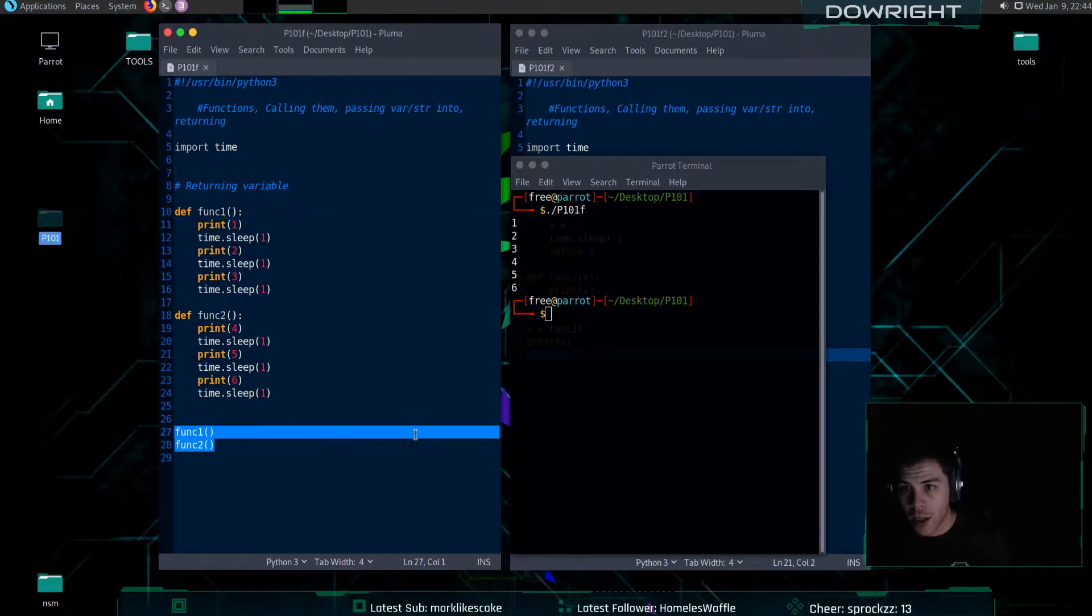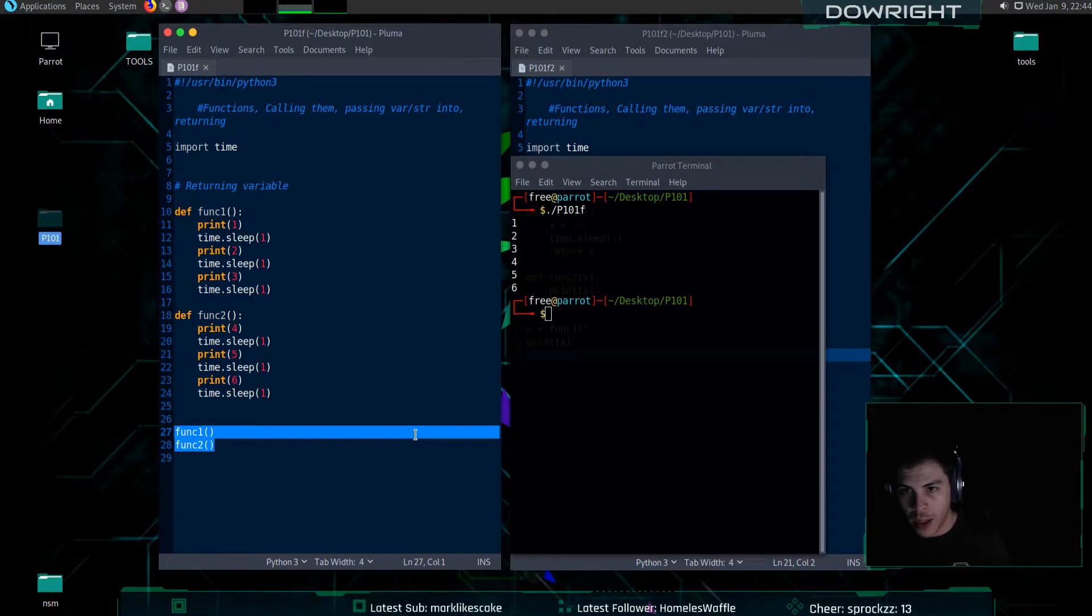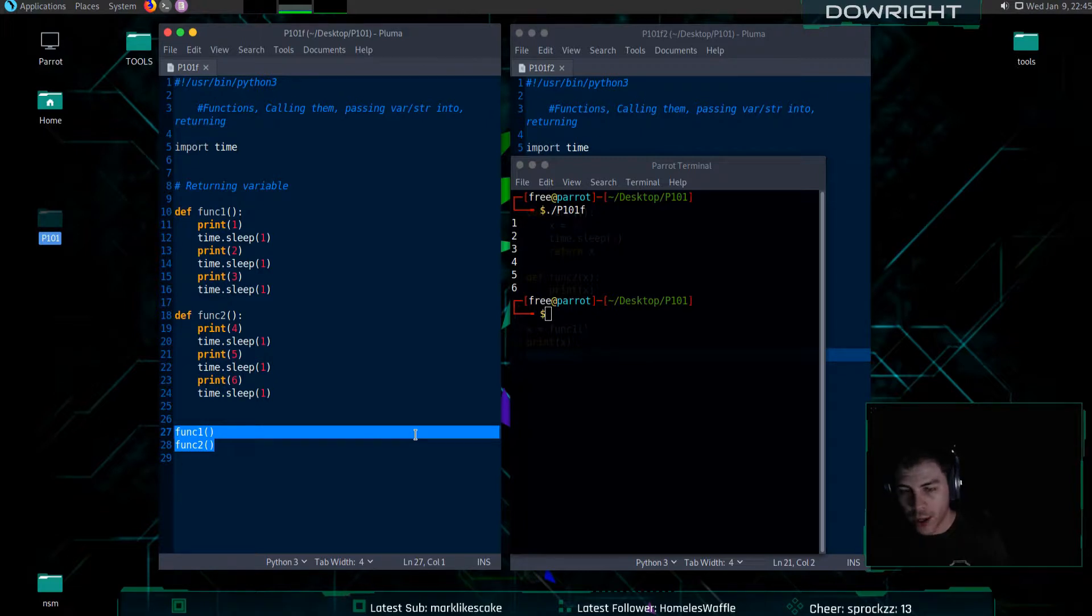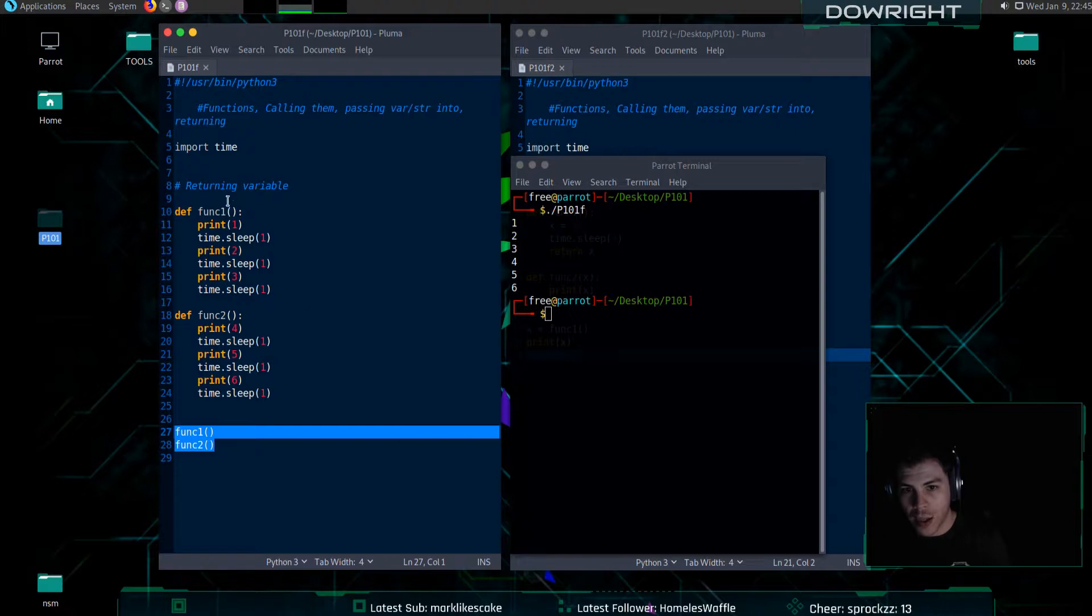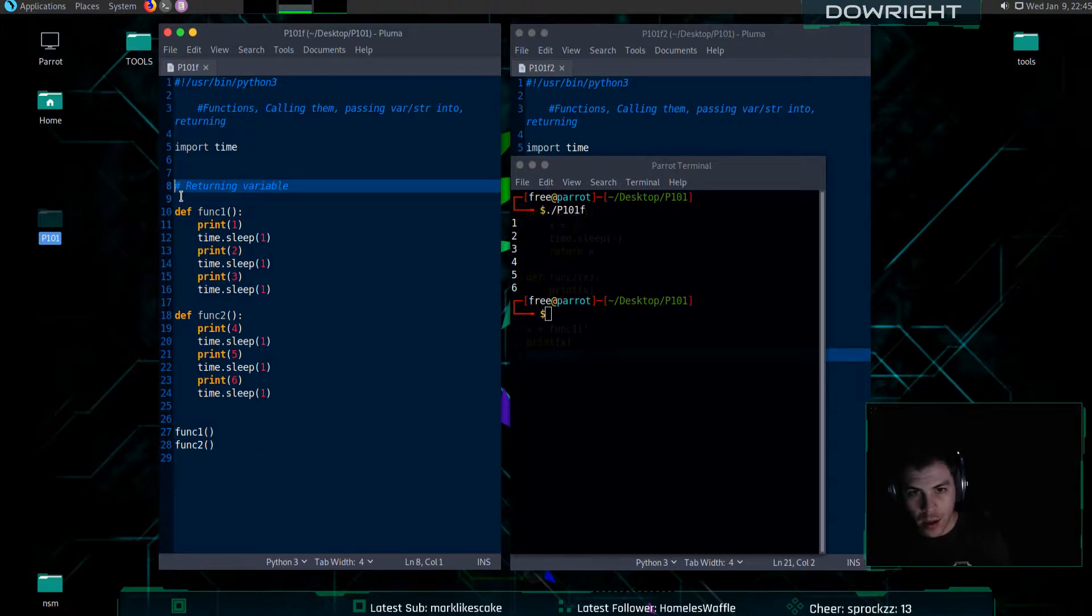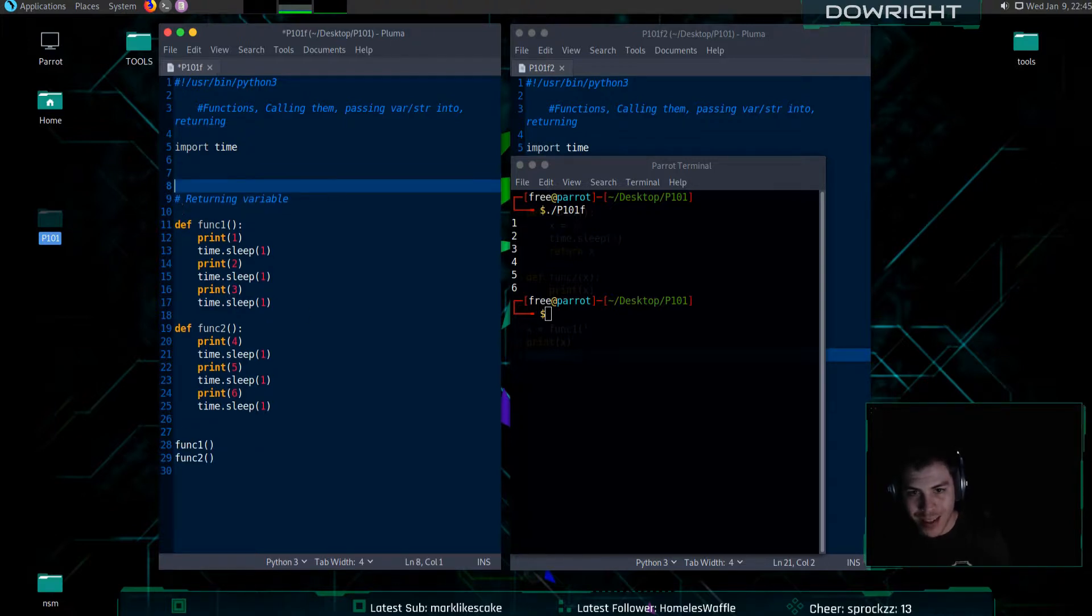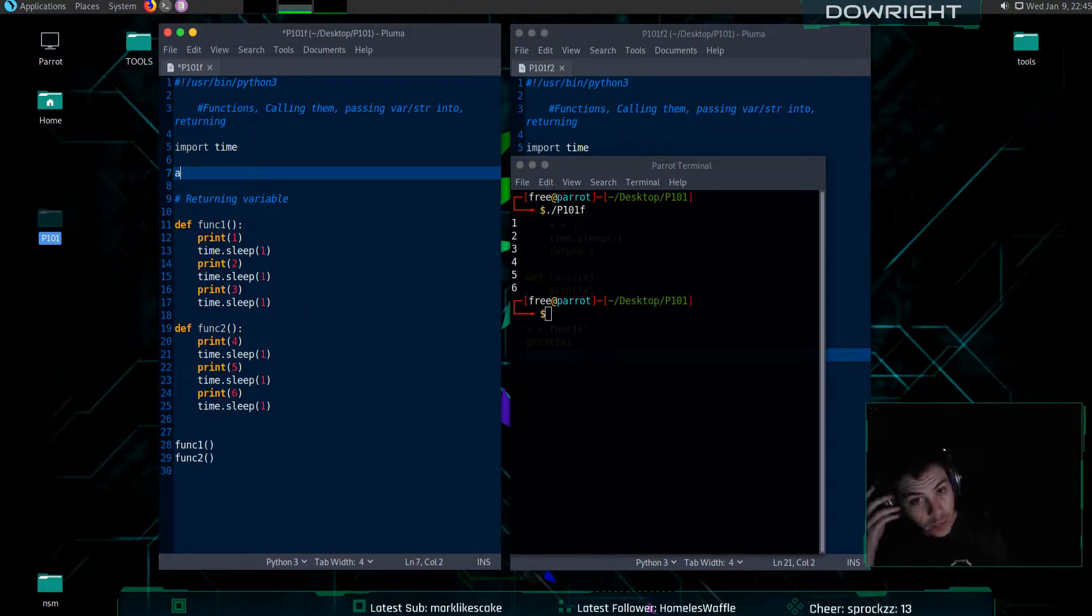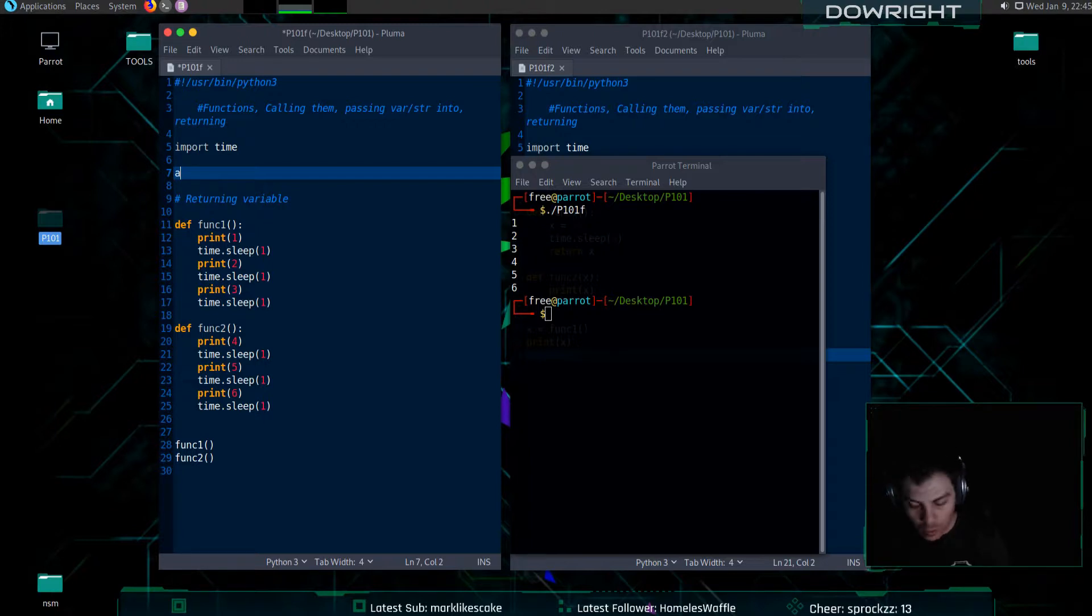The next part to that is going to be passing a variable or string into the function to do something. So, what I can do is I will assign a letter or a variable a value. Let's do four.